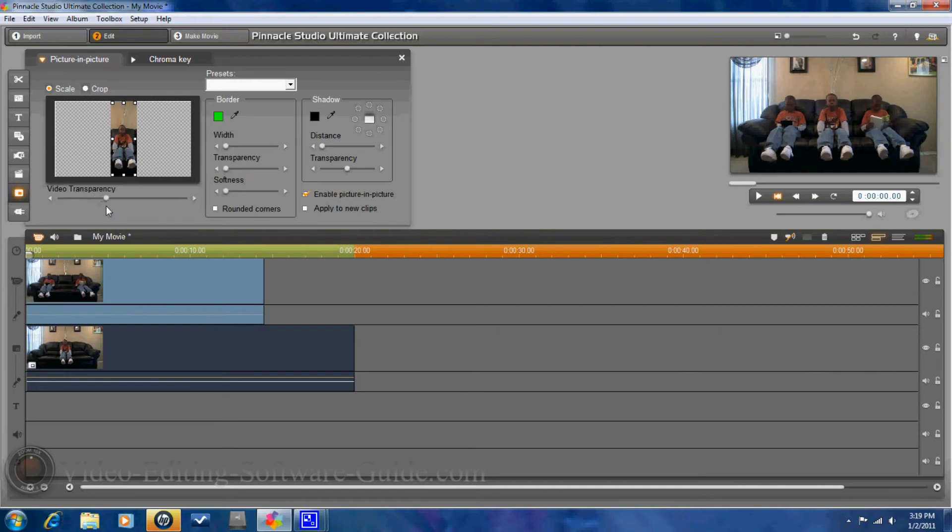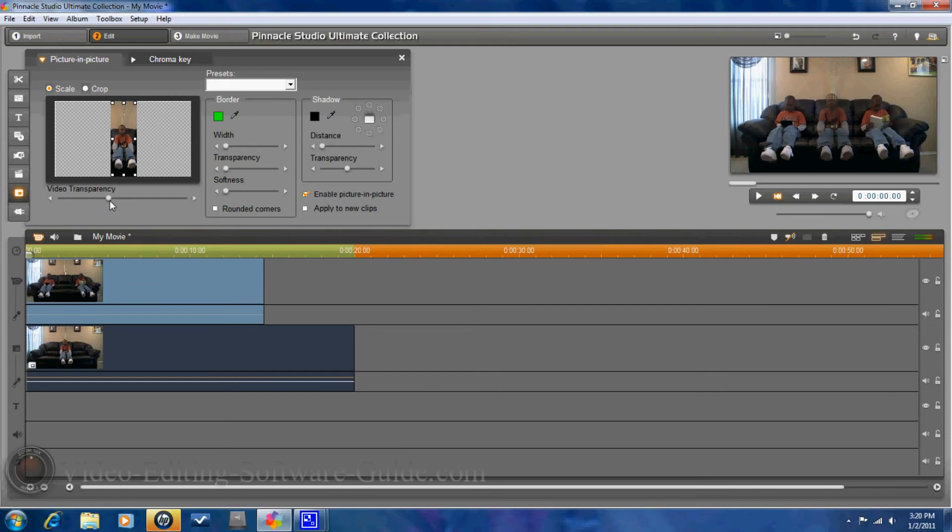So, I'm going to use this video transparency to make him transparent like a ghost. So, you move this over how you want it.